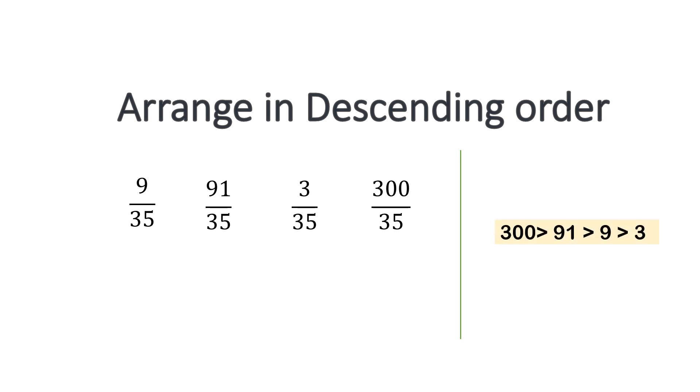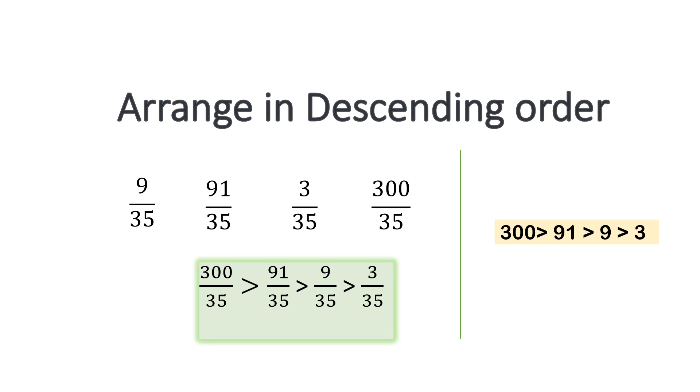300 comes, it is the largest. So it comes first, then 91, then 9, then 3. Similarly, in the terms of fraction, we will have 300 over 35, greater than 91 over 35, greater than 9 over 35 and then last is 3 over 35. So this is the arrangement in descending order.